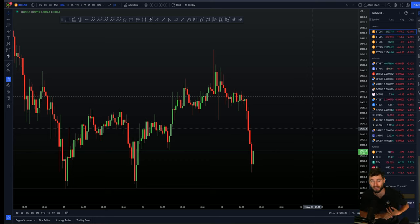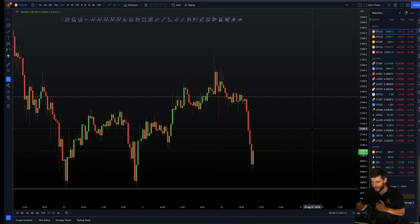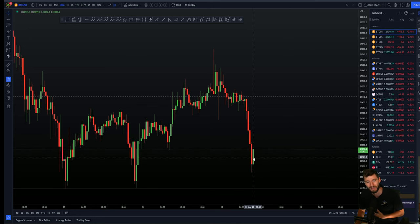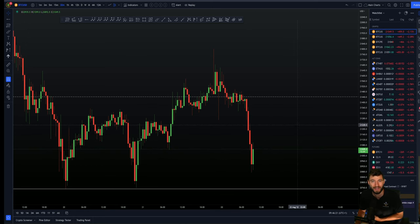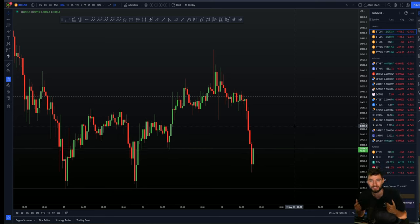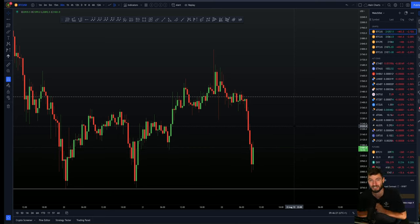I'll be giving you the targets for these short trades and how I'm looking at this bit of price action right now to play out over the next few days. Pay full attention and I'll give you all of the information that you need to know right now to successfully trade Bitcoin alongside me.